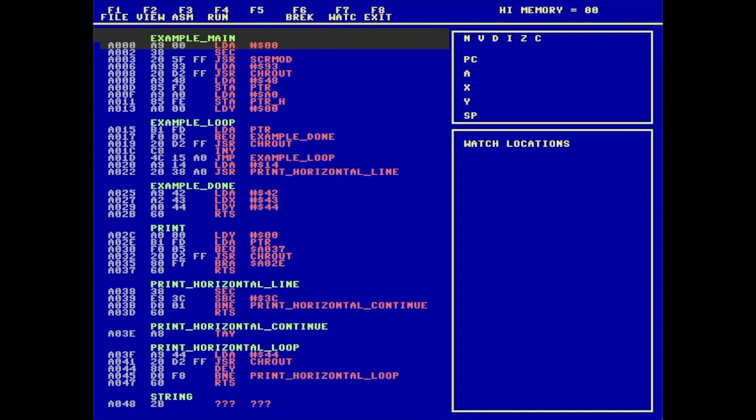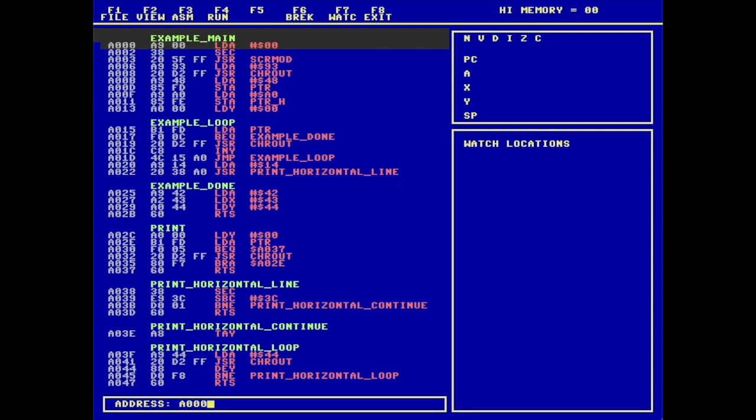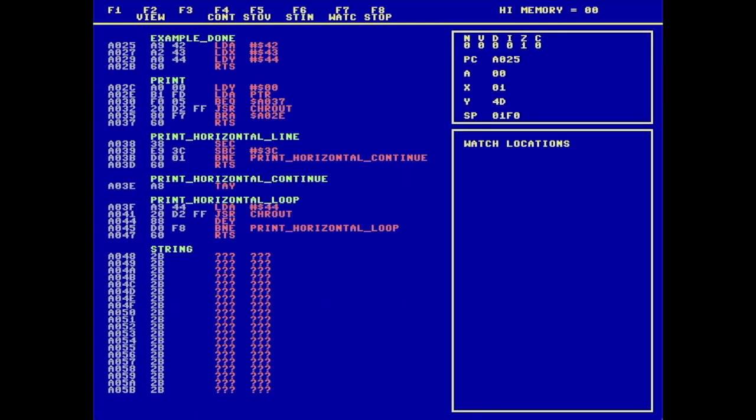I'm going to run the program again, F4, $A000. The program runs and now I'm broken at $A025. If I use F5 to step over the instruction, in this case, I will be executing the instruction load $42 into A. We'll see what happens.